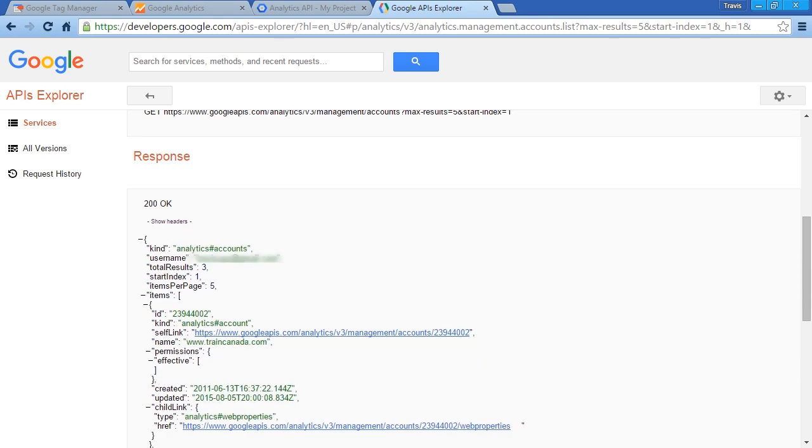So that's how you can access your profile information using the Google Management API.